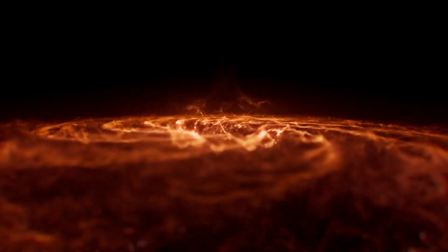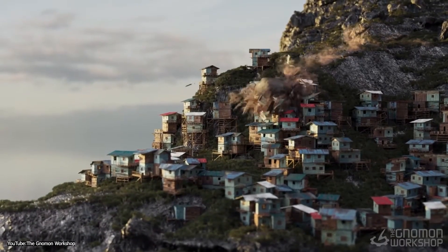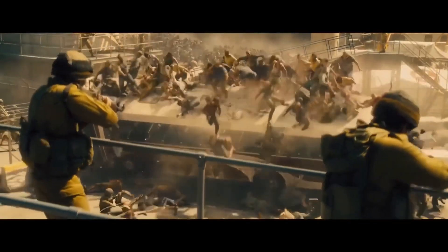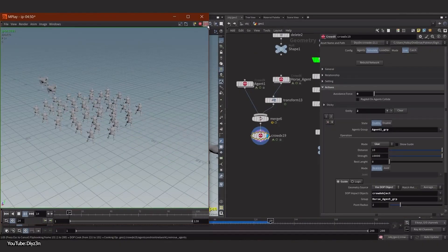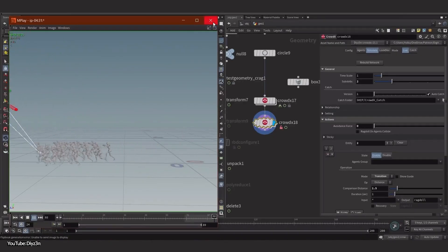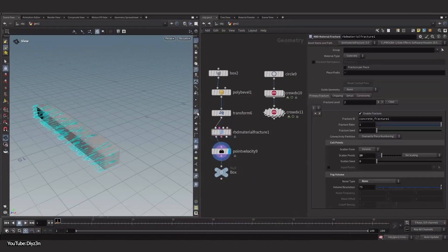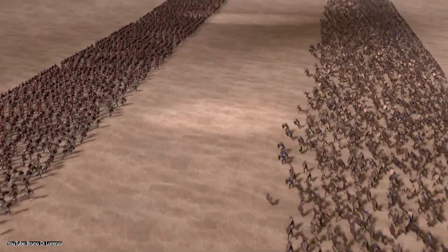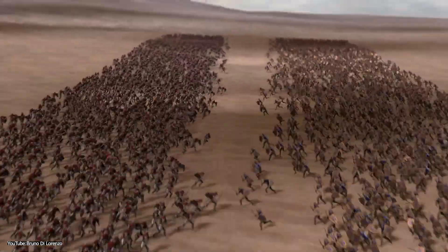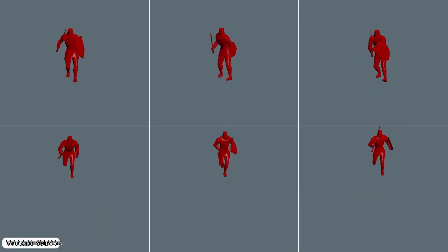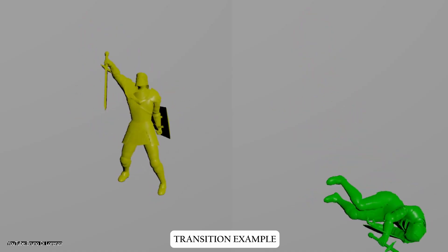SideFX Houdini is famous in VFX for doing magic with particles, destruction, and all things procedural. It was only a matter of time before Houdini incorporated some crowd tricks too. A built-in crowd system arrived around Houdini 14 in 2015 and quickly became a favorite for studios that live and breathe Houdini. What's special about Houdini crowds is that it brings the full power of Houdini's procedural node-based approach to crowd simulation. Houdini crowd tools use an FSM — short for Finite State Machine Solver — meaning each agent can switch between states like idle, walk, panic, and fight based on triggers, just like AI in games.